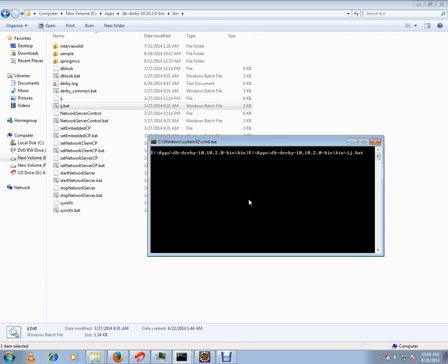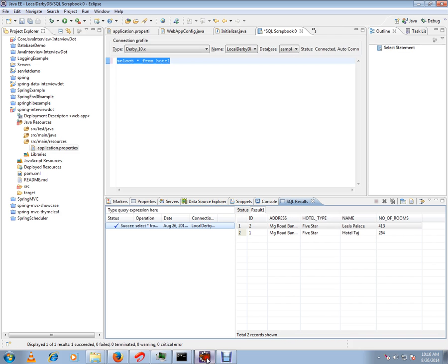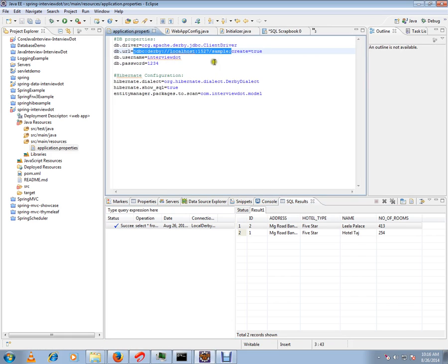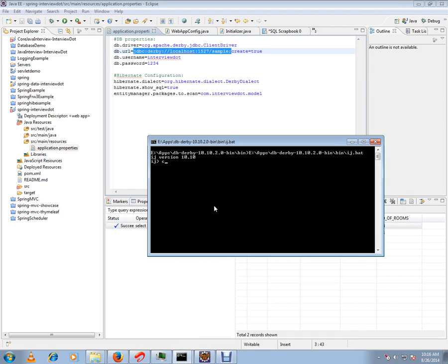I'm going to run this. First of all, I have to connect to this database. How can I connect? There is a command called connect. Using that you can connect to a particular database. So I'm going to connect it.